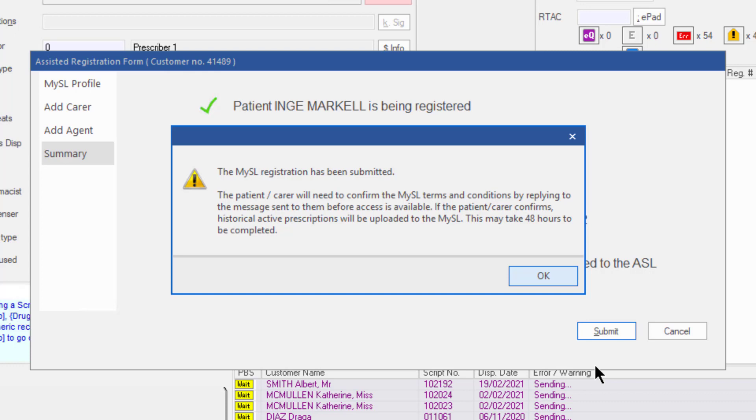If the second checkbox, the patient wants historical active scripts uploaded to their ASL, was checked, the patient will receive a second notification requesting consent for the bulk upload of their historical active scripts.